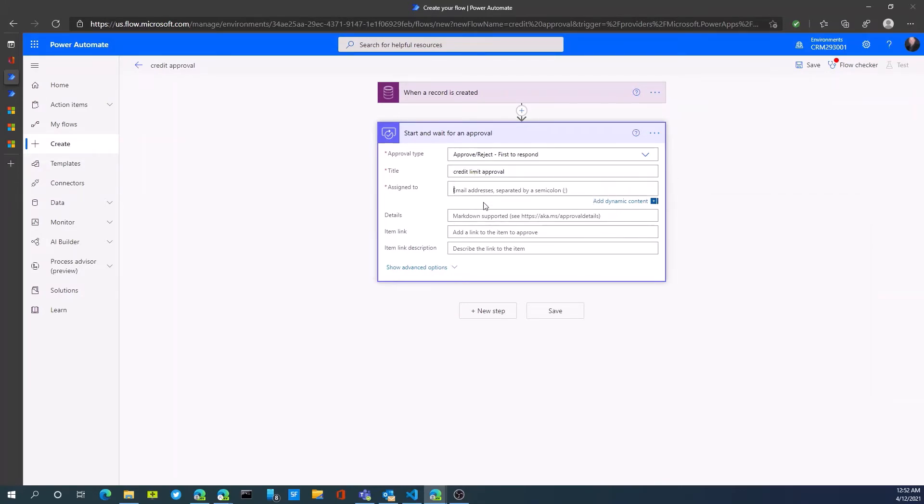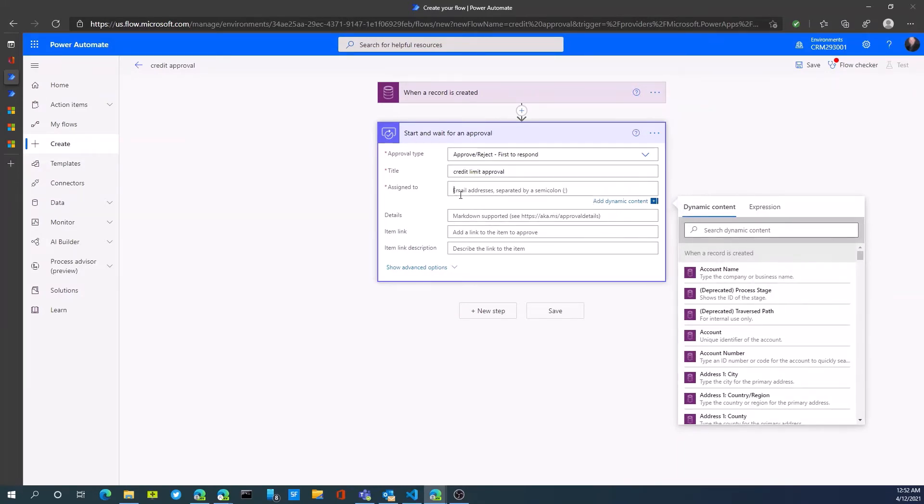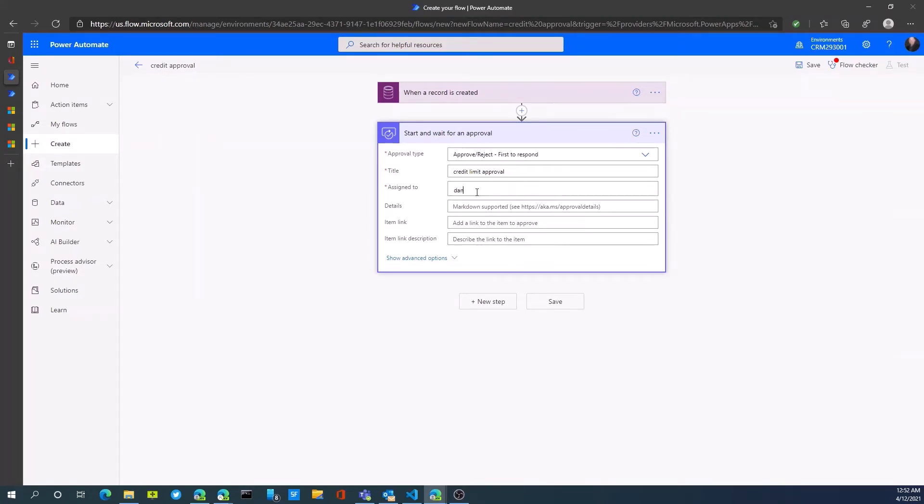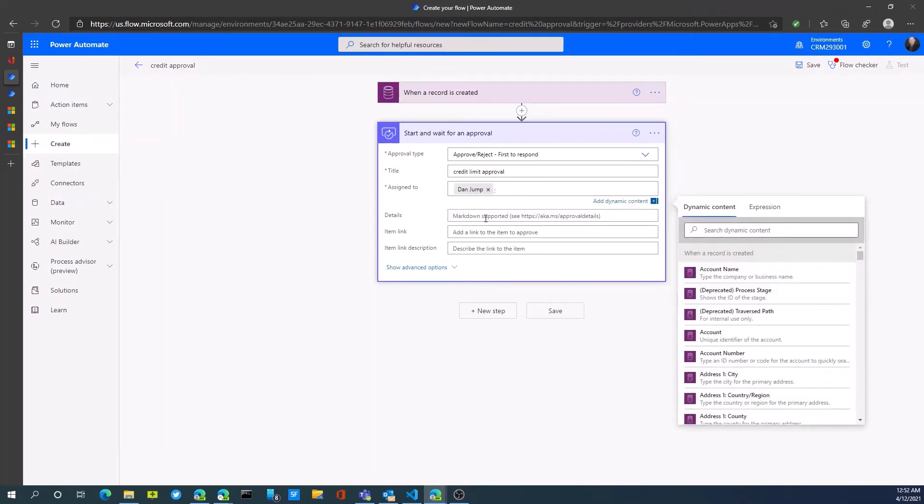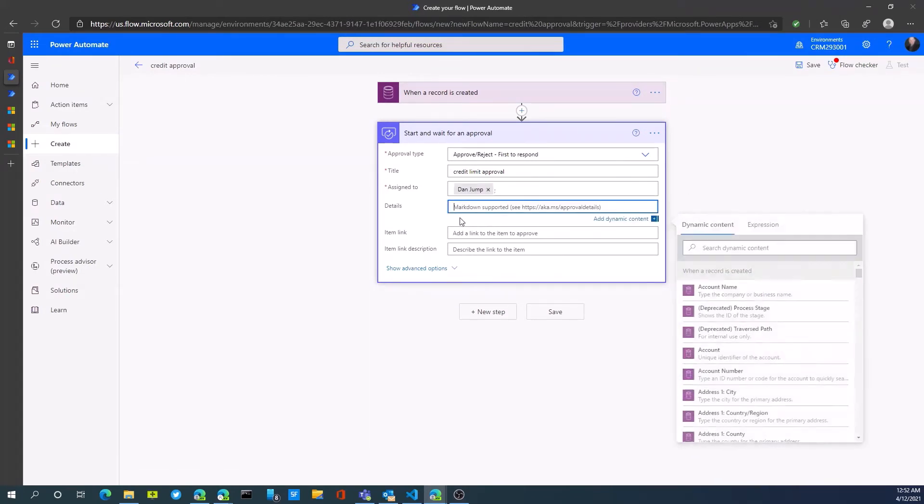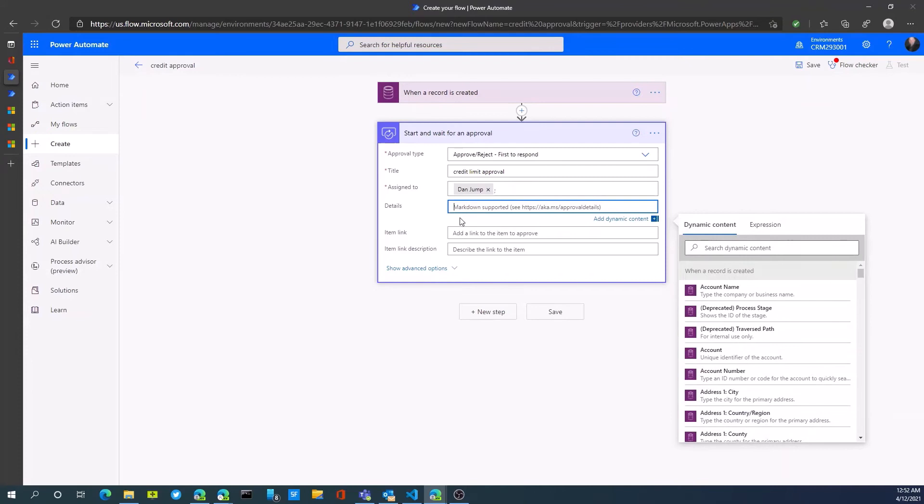Who do we want to assign this to? We can add dynamic content. In our case, we're going to assign this to Dan.